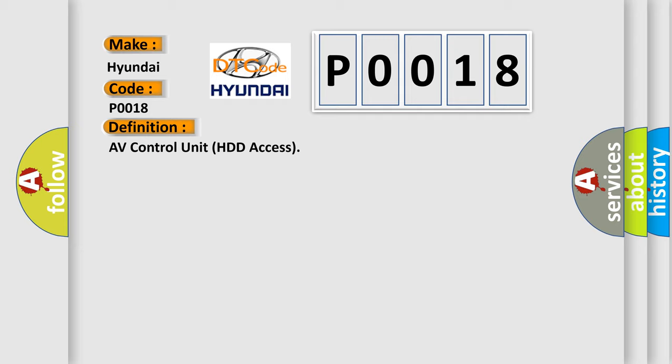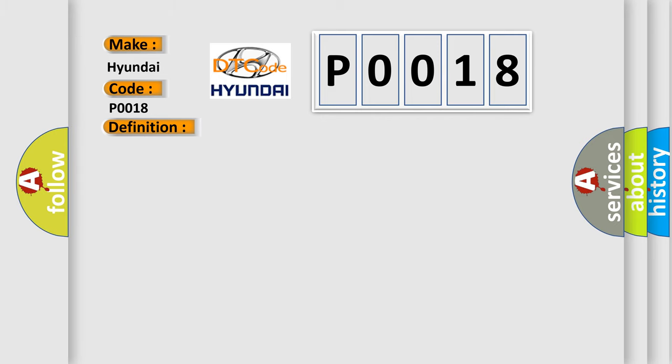And now this is a short description of this DTC code. Internal malfunction of AV control unit HDD access error is detected.